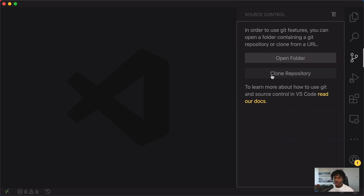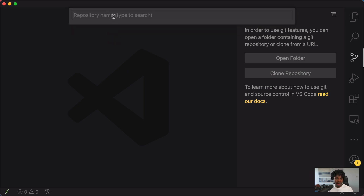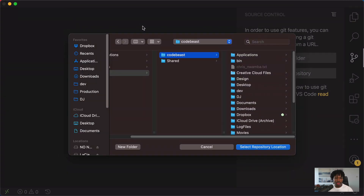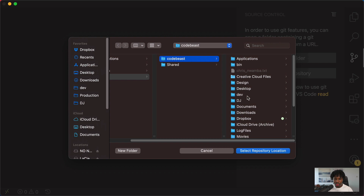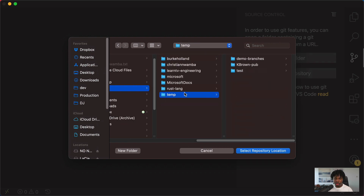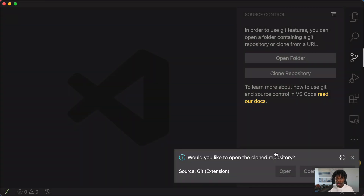Click on Clone Repository and then choose Clone from GitHub. Then I can search for — I just want to clone this publish GitHub folder. If I click on it, I'll be asked to pick a folder where I want to clone this into. In this case, I'm just going to clone it into the term folder and give it a few seconds.